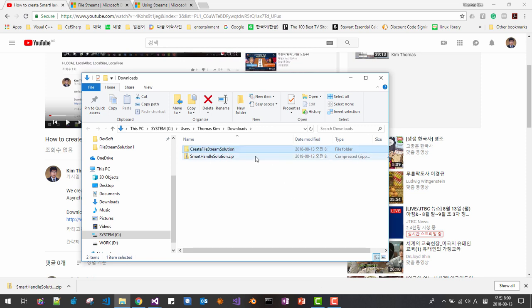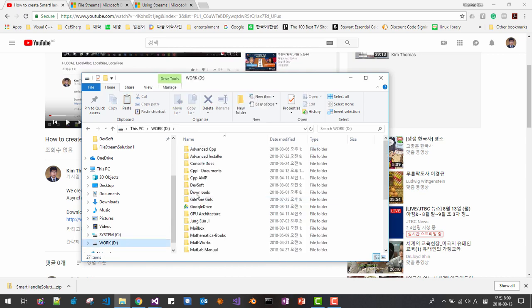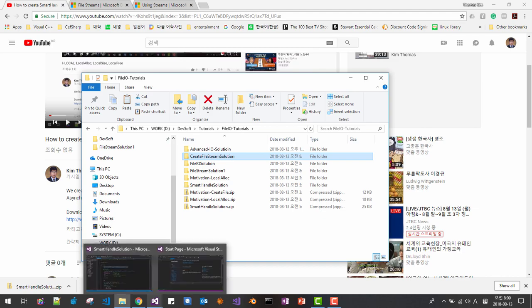Please rename it create file stream solution, copy it to your working folder, then open it in Visual Studio 2015.